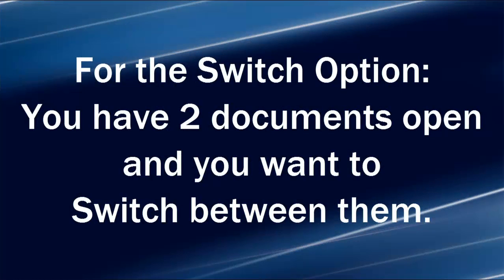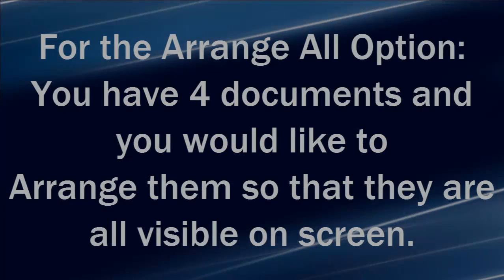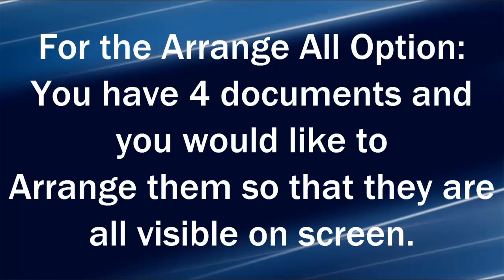For the Switch option, you have two documents open and you want to switch between them. For the Arrange All option, you have four documents and you would like to arrange them so that they are all visible on screen.